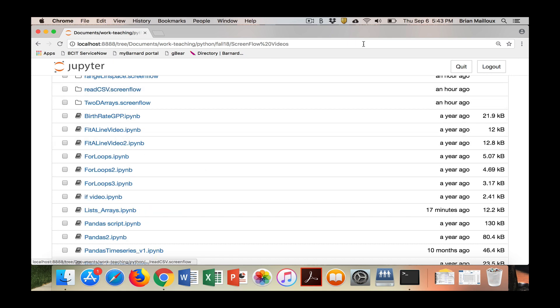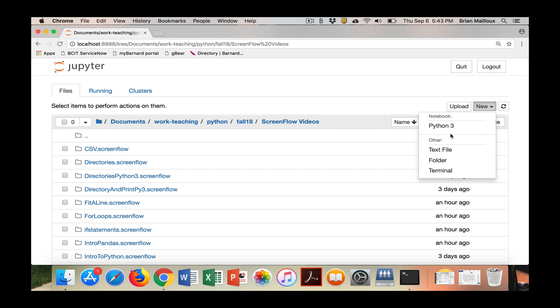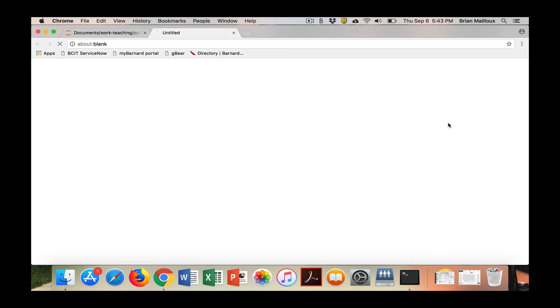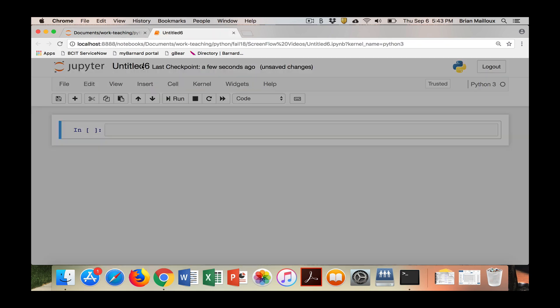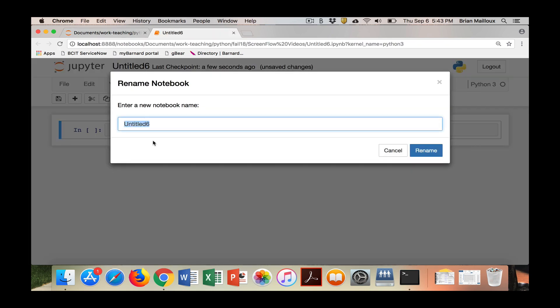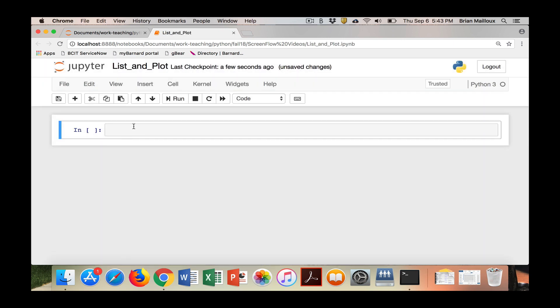Now once I'm here I can do a new Python 3 and up comes my notebook. So the first thing I do is I save it. I give it a nice title. I'm going to call this list_and_plot. I'll put an underscore to make it look nice, rename.